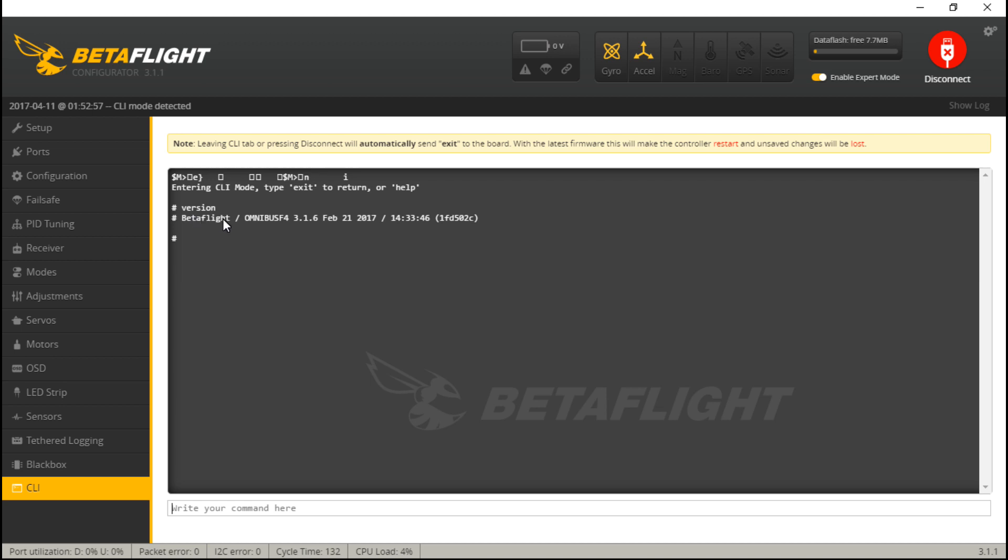So we have Betaflight firmware already on this. This is the name of the firmware - Omnibus F4. So this is actually borrowing firmware from a different flight controller, and it's also going to show you the version of firmware that's currently on it.